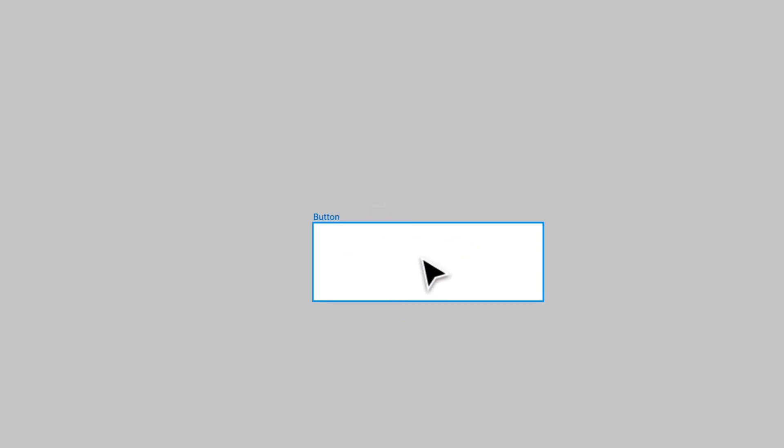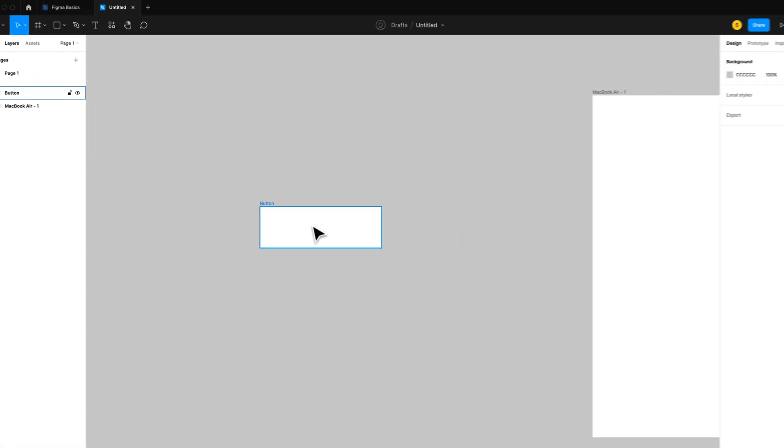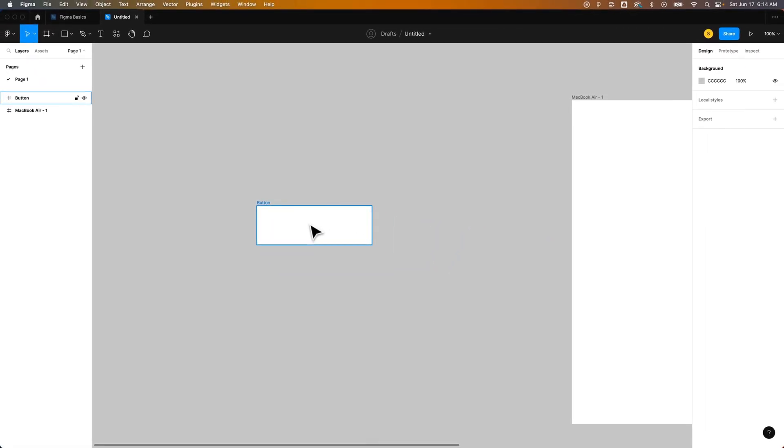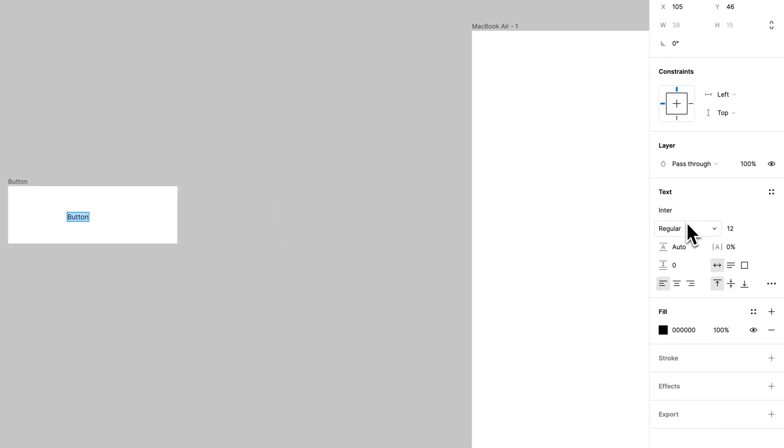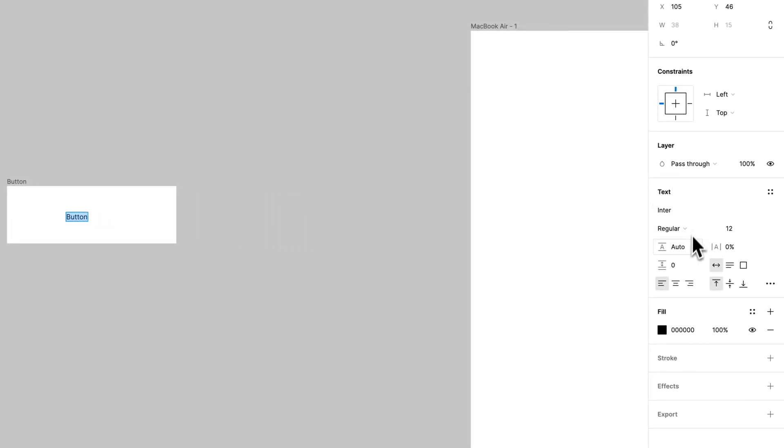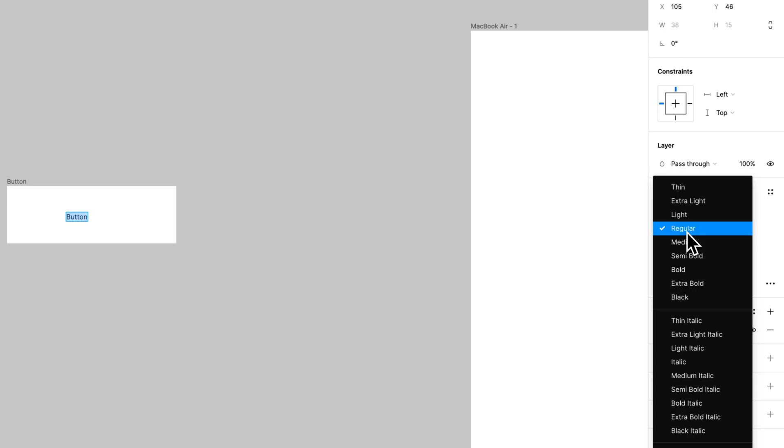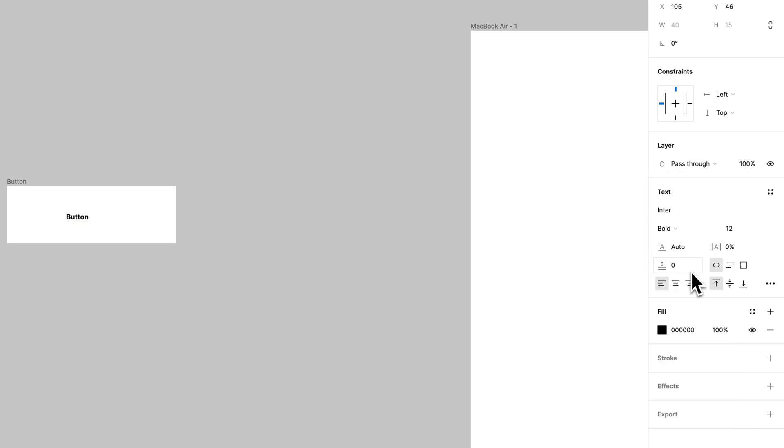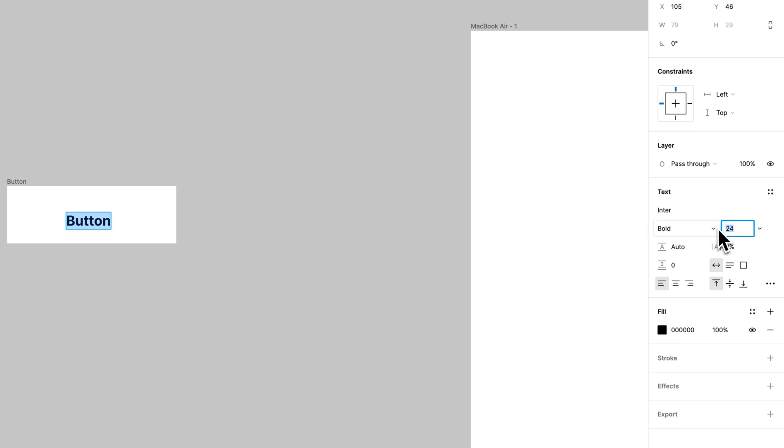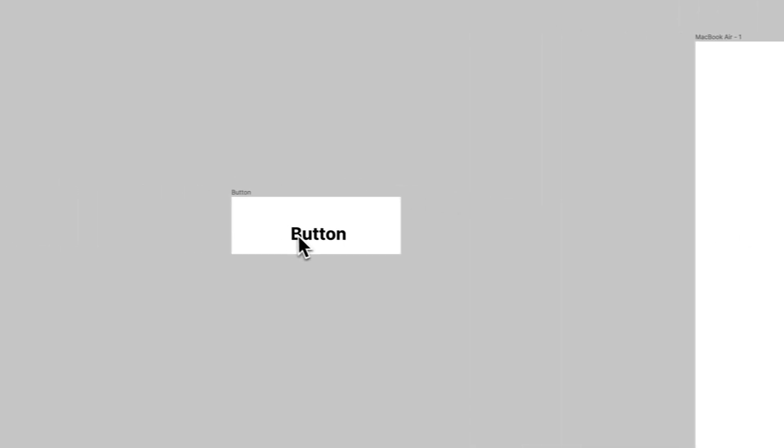We're going to want to add some text to this as well. So I'm going to press T for the type tool and just kind of click and we're going to add the word button. And once I have this out here I can highlight it. Come over to my text properties and I'm going to make this bold at let's go with 24 point maybe even larger 30. There we go.